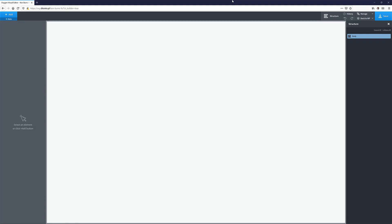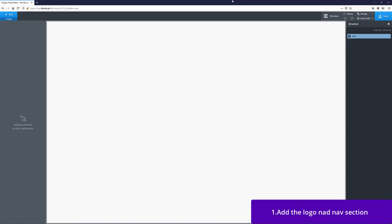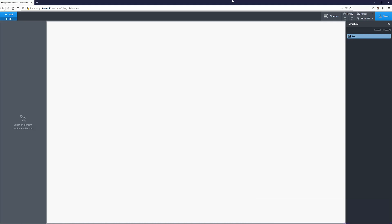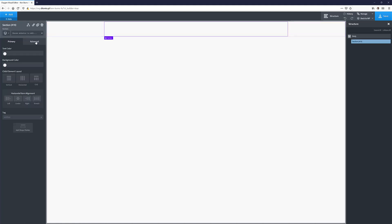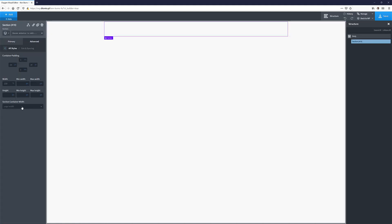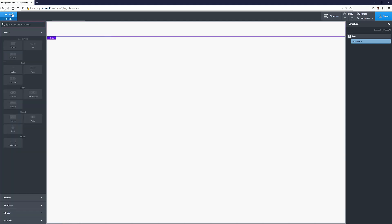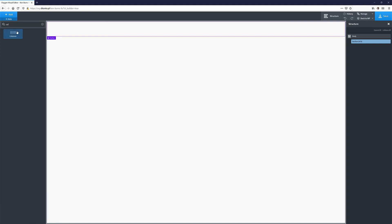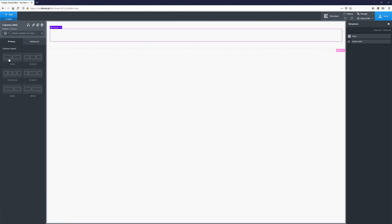I have a completely blank page here in Oxygen. The first thing I'll do is add a section that's going to be like a logo and menu section — a container for that. I'm going to type in 'section', add a section, and make sure it spans and stretches from left to right, so I'll choose full width. Inside I'm going to add a columns module.